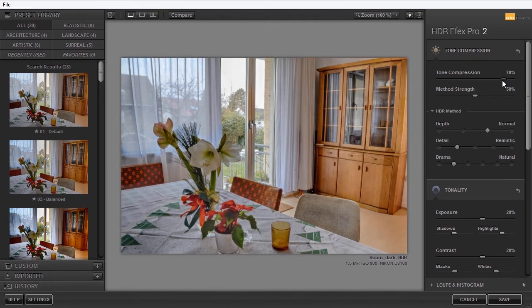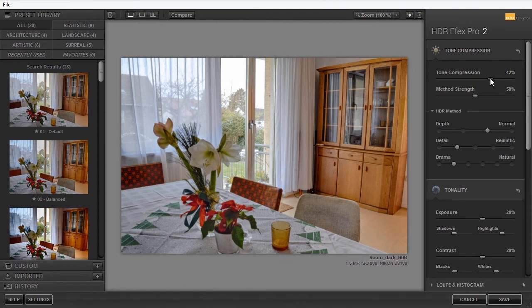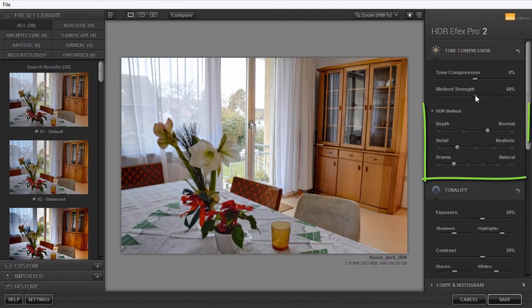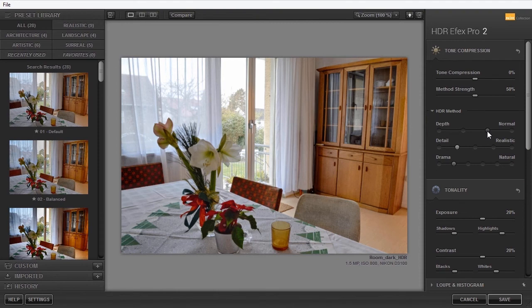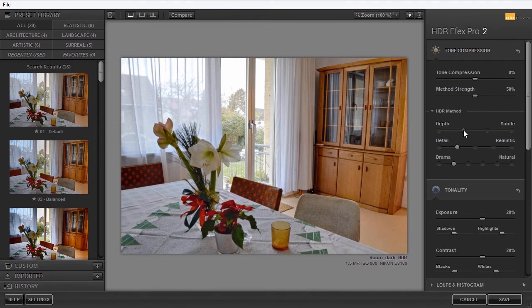Method strength determines how strong the settings under HDR method are applied. Right now, depth is set to normal. I can increase it to strong, or decrease it to subtle. Or I can choose not to use depth.